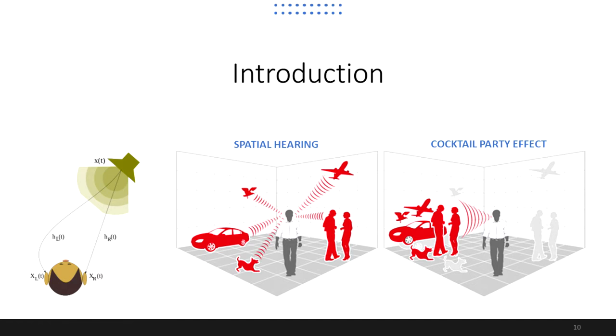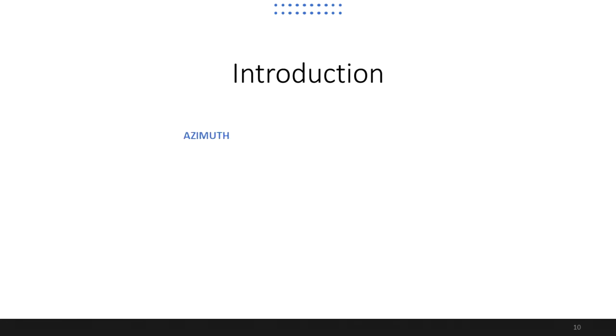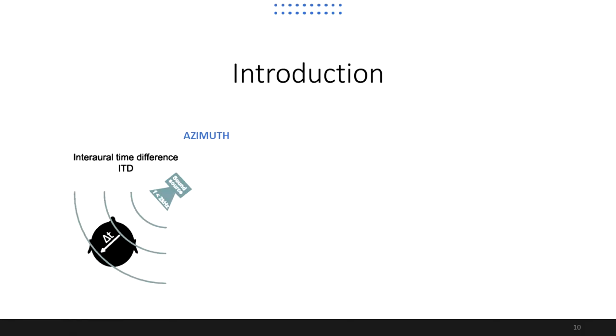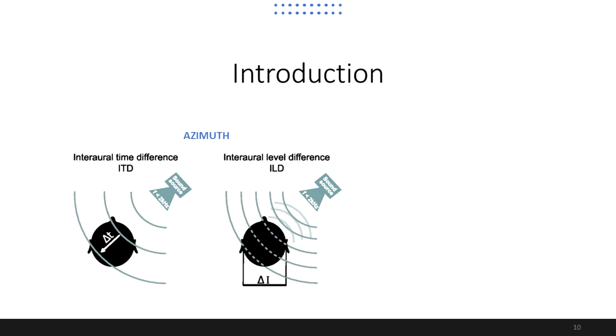When an auditory cue relies on differences between the signals that reach both left and right ears, it is called a binaural cue, which can be used for localization. The perception of the azimuthal angle between a sound source and a subject's head is related to the interaural time difference, which occurs due to sound waves reaching an individual's right and left ears at different instants of time.